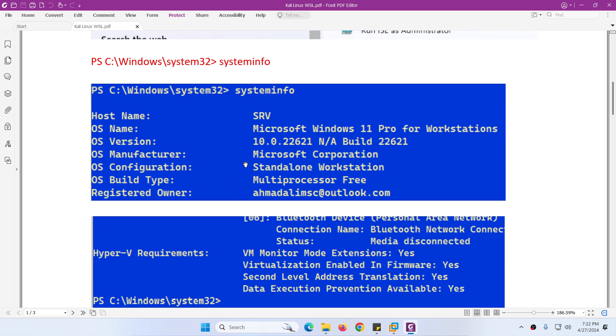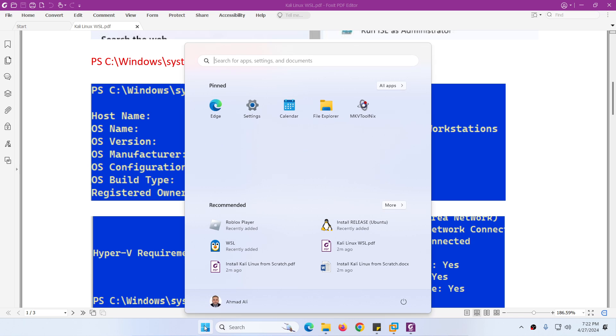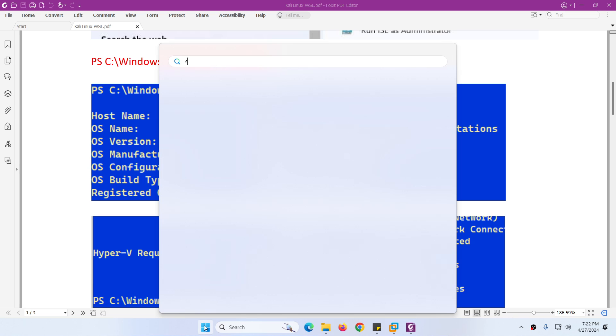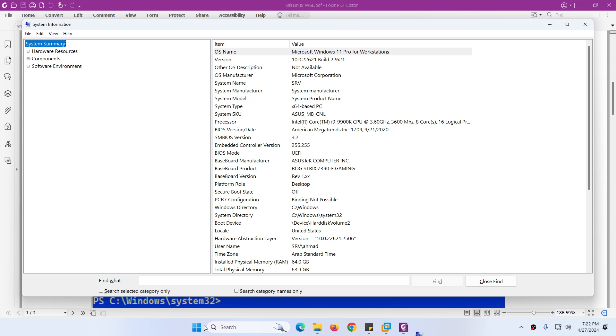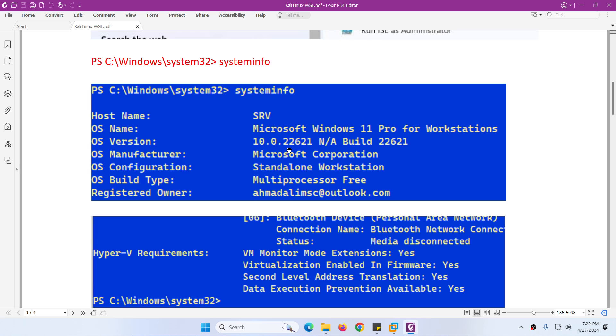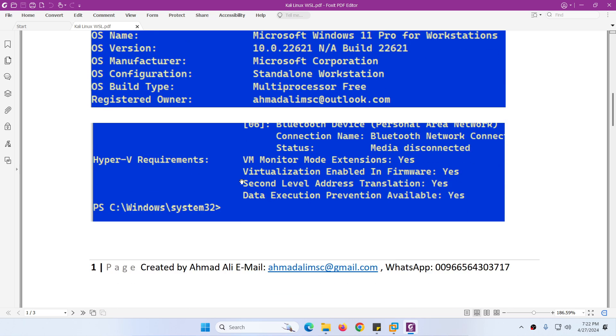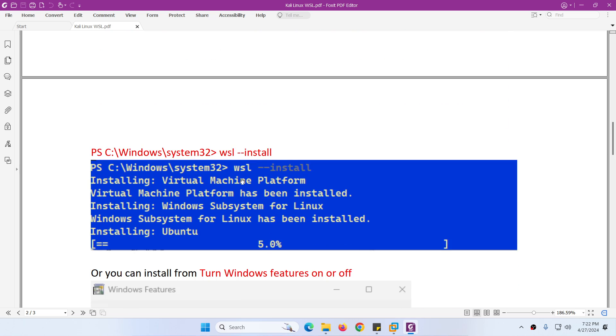You can also use 'systeminfo' directly — just type systeminfo and you will get the same information. You can use CMD as well.